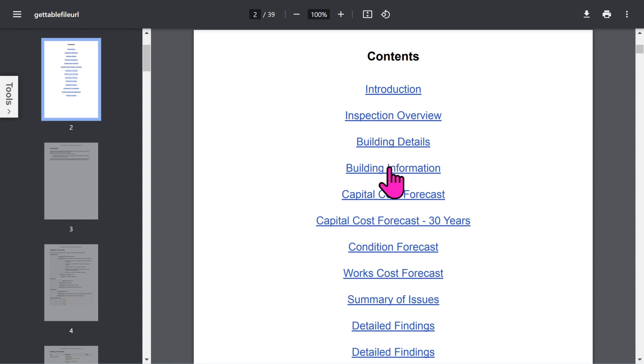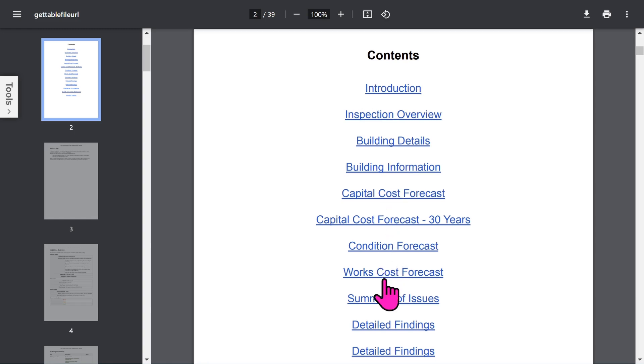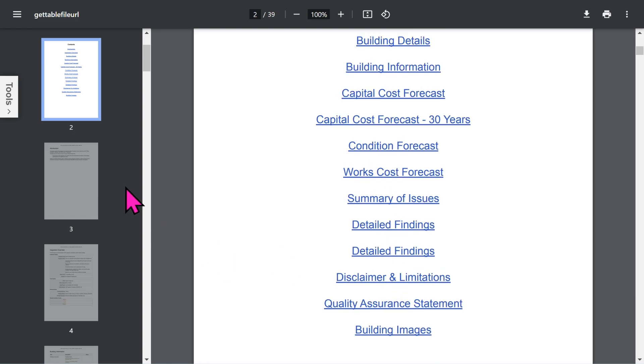The report contains quite a lot of detailed information, all created at the click of a button. This includes various cost forecasts. Some sections are optional and can be turned off in the app setup.